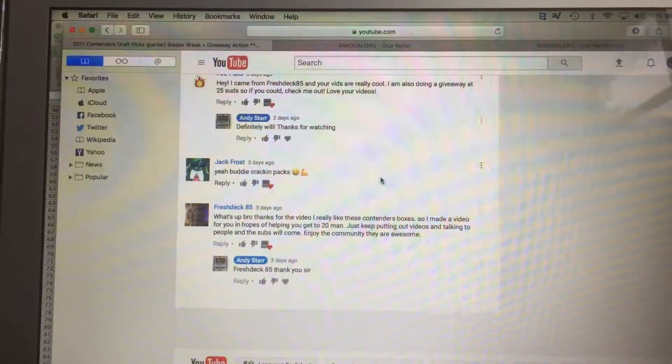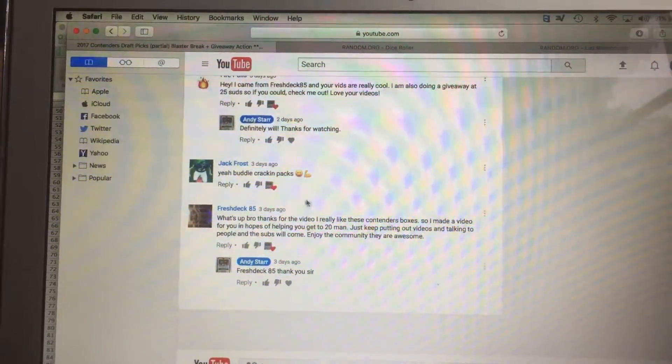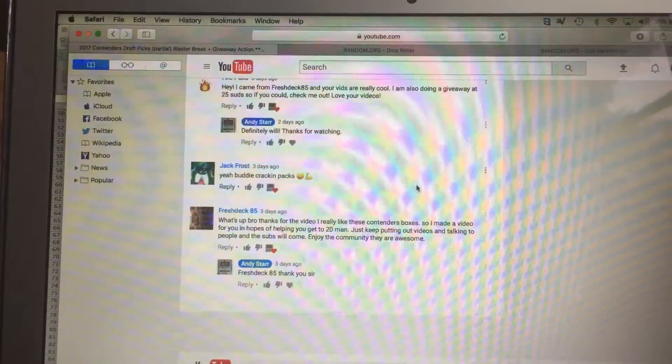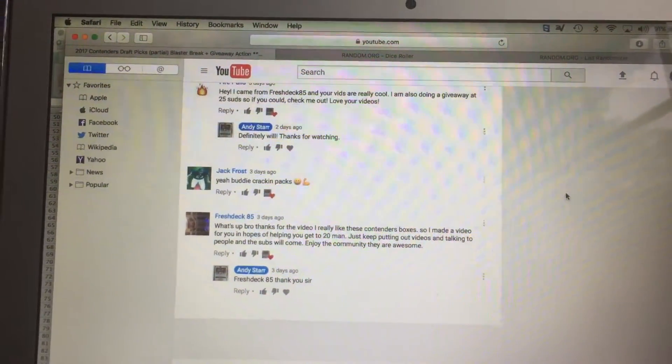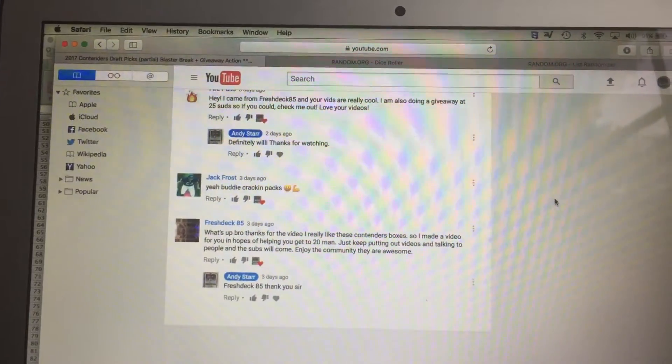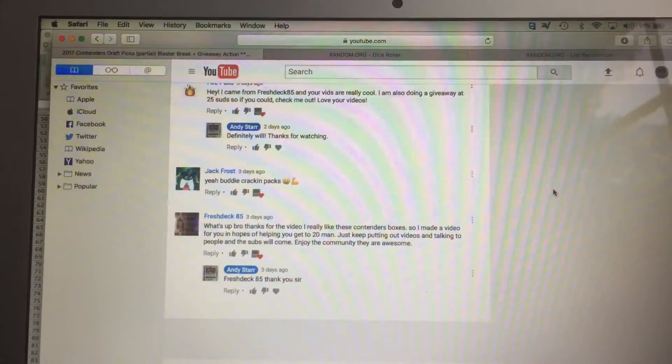I want to give a special thanks to Cool Toads and Freshdeck85 for making videos. You guys didn't have to do that, that was great.